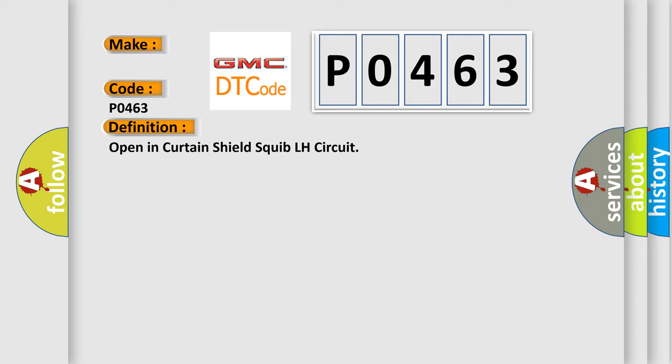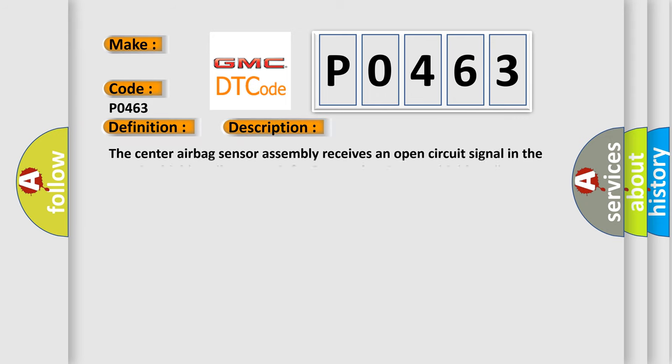And now this is a short description of this DTC code. The center airbag sensor assembly receives an open circuit signal in the Curtain Shield Squib LH circuit for 2 seconds. This indicates Curtain Shield Squib LH malfunction or Center airbag sensor assembly malfunction.